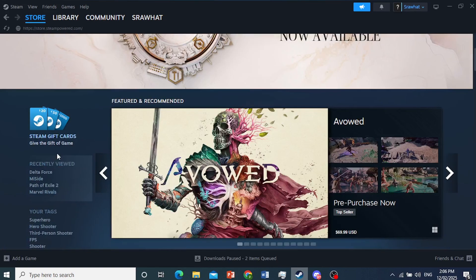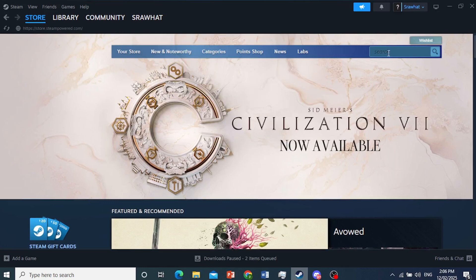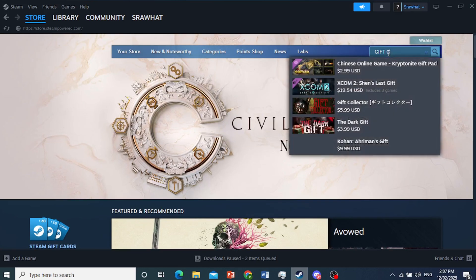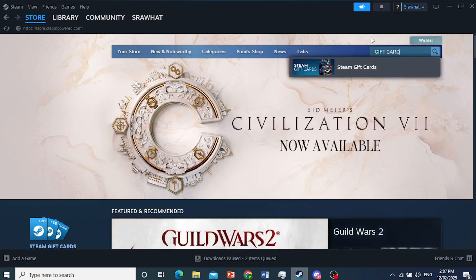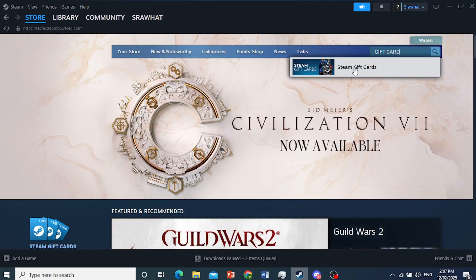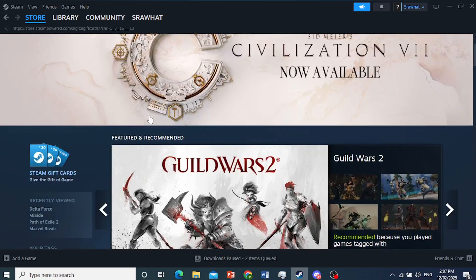On the left-hand panel, you'll see Steam gift card. Or you can even search it up if you don't see that. Maybe they changed the layout sometime. You can just search the gift card, and there you go. We see Steam gift card, so you can click on this.